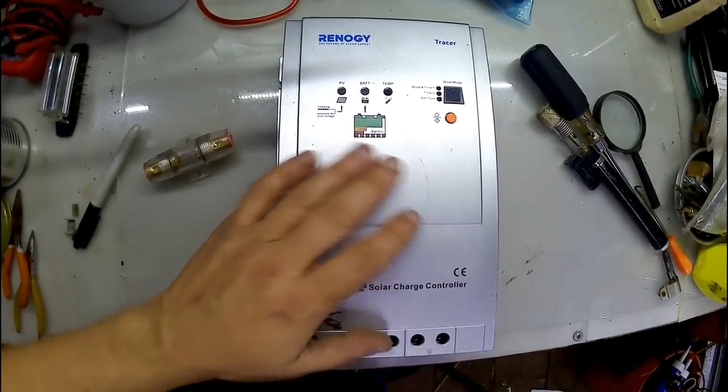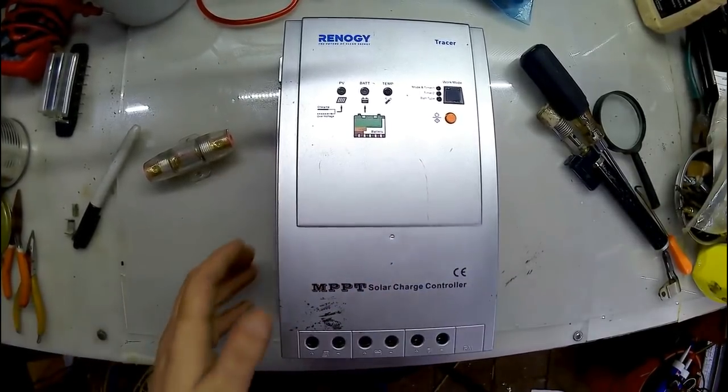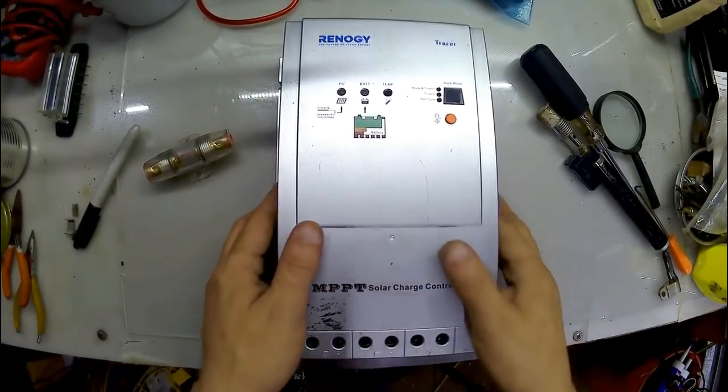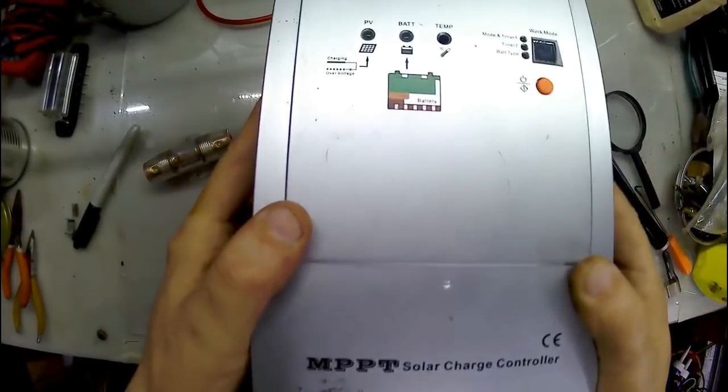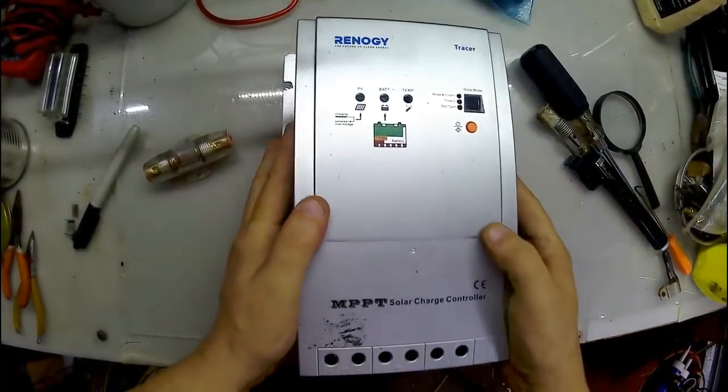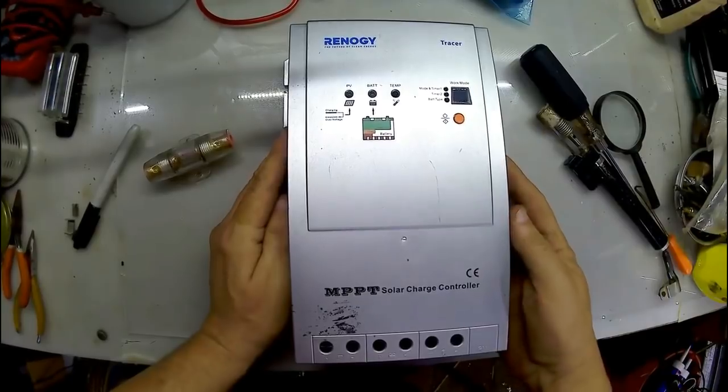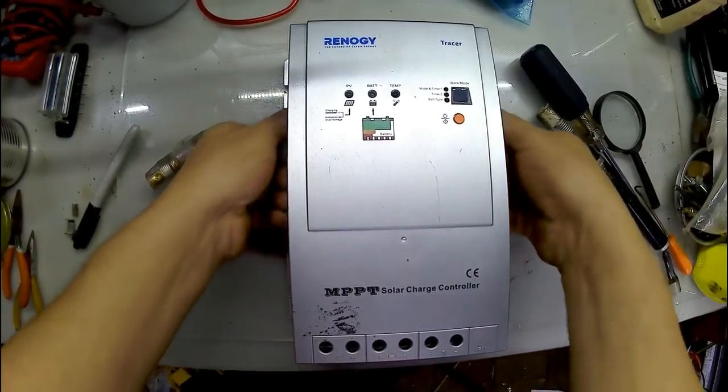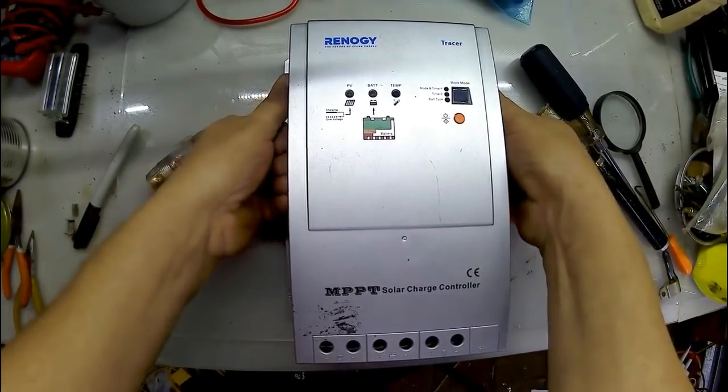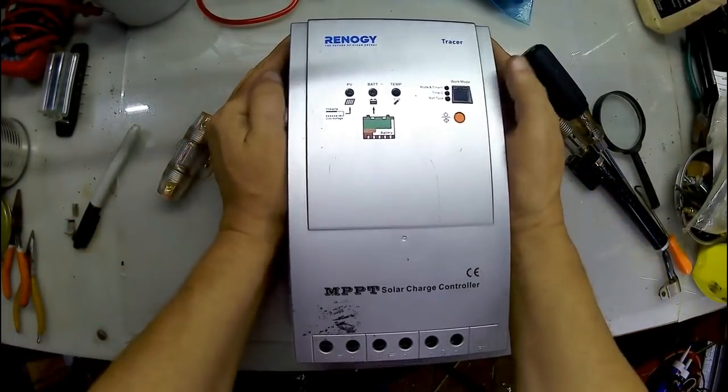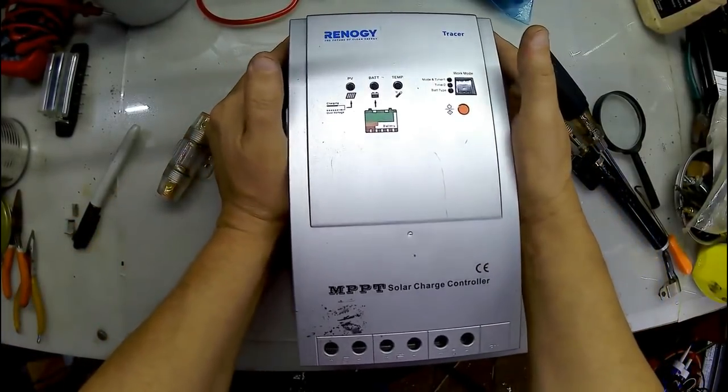So let me kind of show you. First off, it is not supposed to rattle. So let's pop the cover off and I will show you what is wrong here.